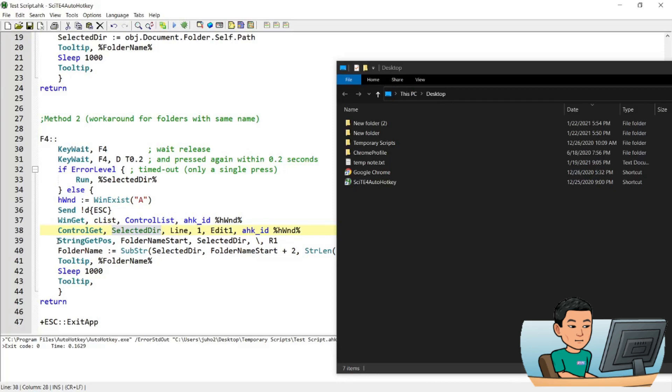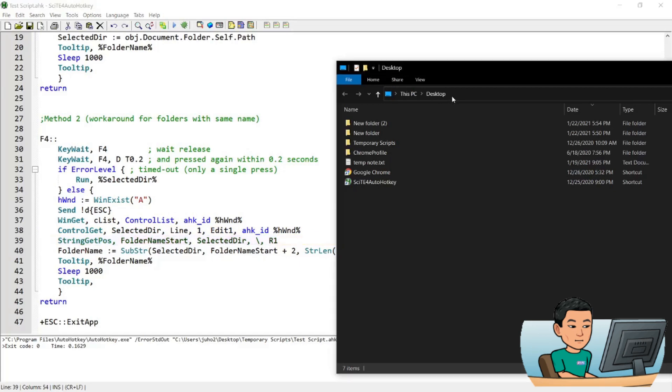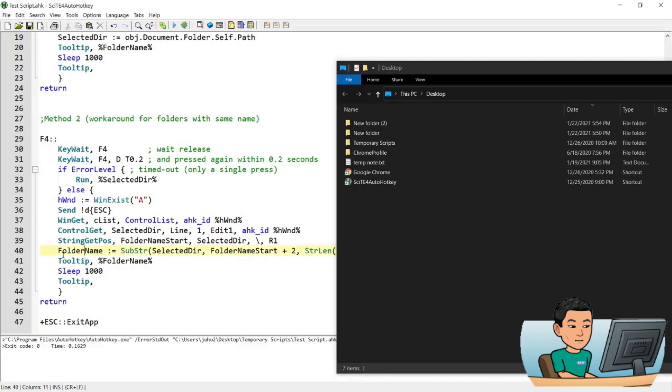And then this is just another command to grab just the folder name from the whole path. I could have used the win title method as well, but I'll just use this. Both ways work. And the second line massages the folder name into just what we want and displays the folder name. So that's basically it.